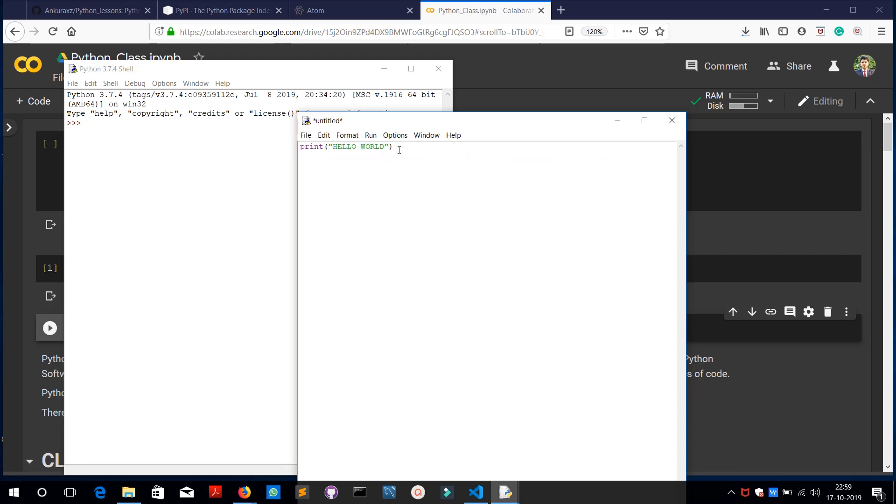It's similar to printf in the C or C++ language. In C++ we have cout, in C we have printf, and in Python we have print. When you run it in Python shell, run module, you need to save it.